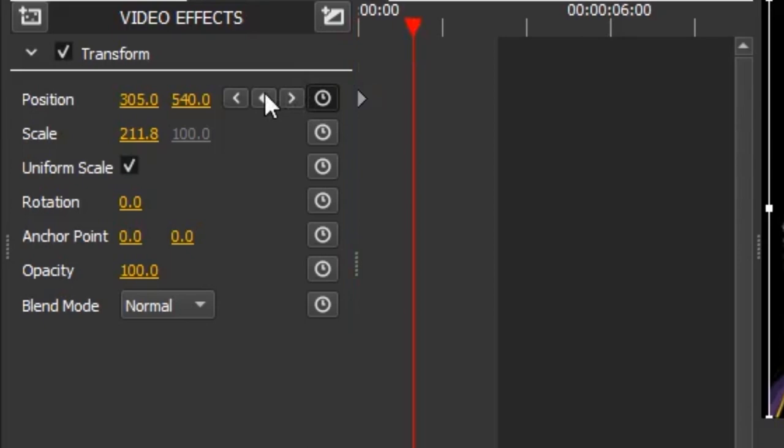Keyframing is a key part of video editing that basically allows you to define the parameters of an object, like its position on screen, at two different times, and then the program will change the value between those two points. Now to demonstrate, we'll click this clock button next to position to change its position on screen. Now this middle button adds a new keyframe, and the arrows go to the next and previous keyframe.